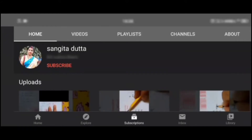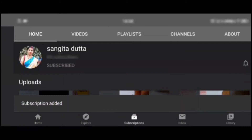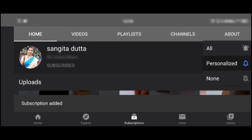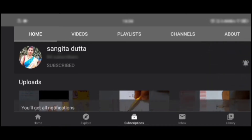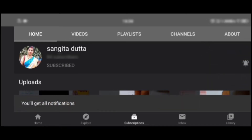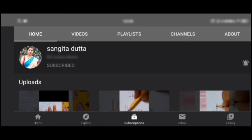Please subscribe to my channel and click the bell icon so that you can see the study videos I send. Just now click the subscribe button.